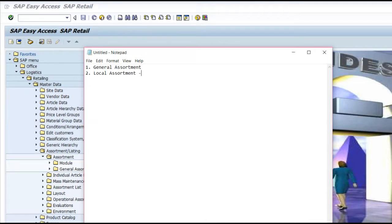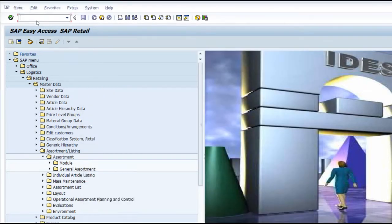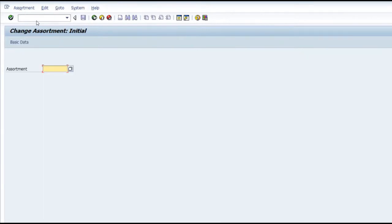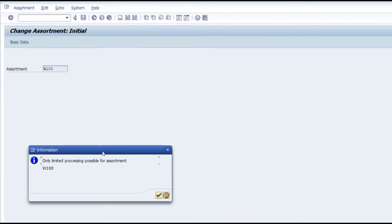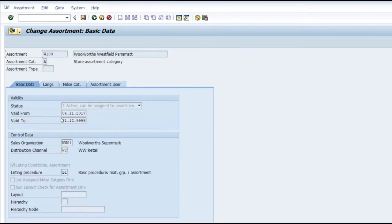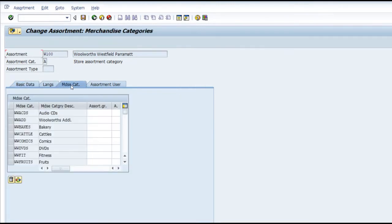The local assortment is one which is automatically created by the system whenever you create a site master. For example, we have created a site called W100 - there is an assortment by the same name that has been created, and the system says you will be able to do only limited processing.